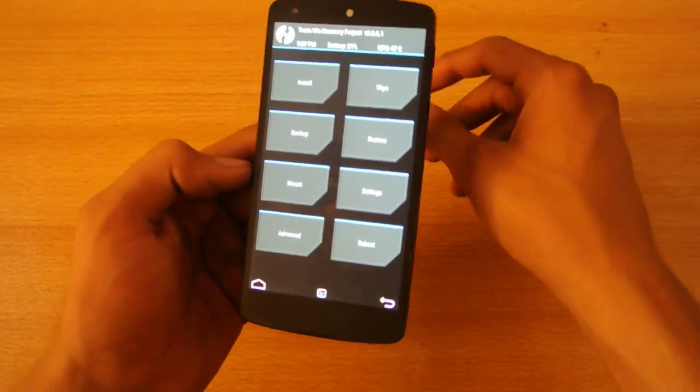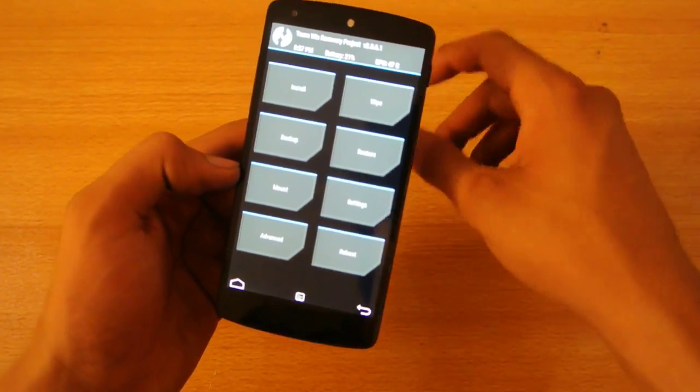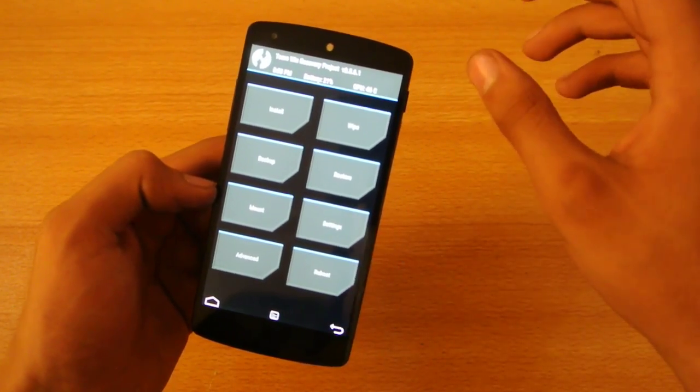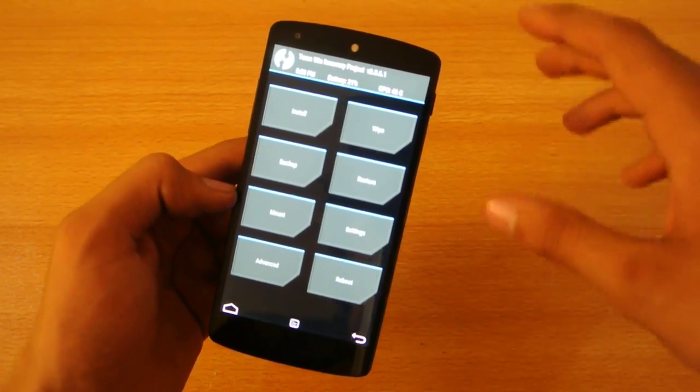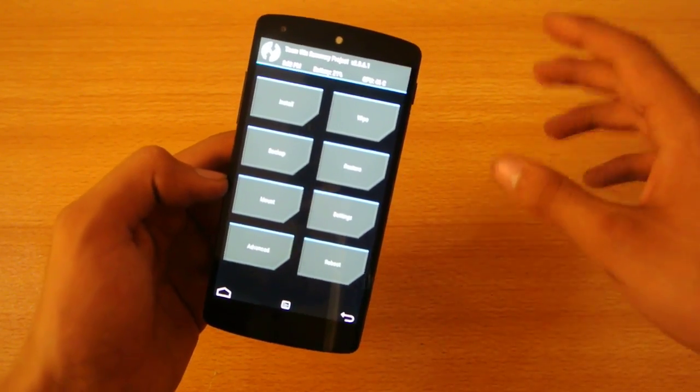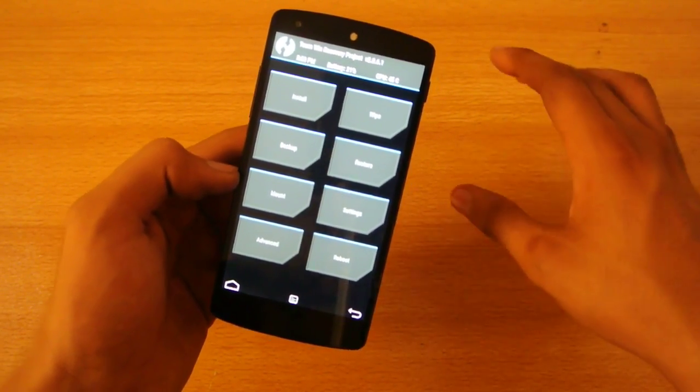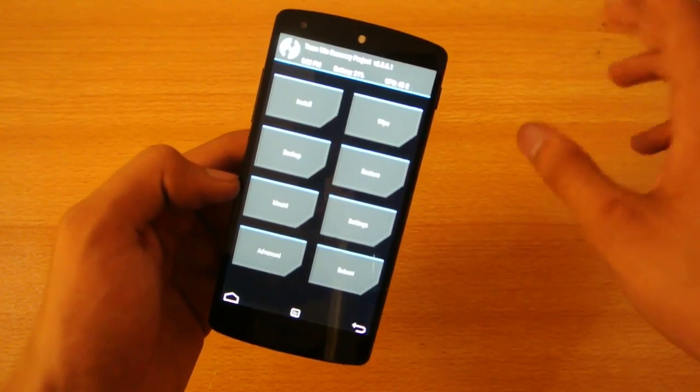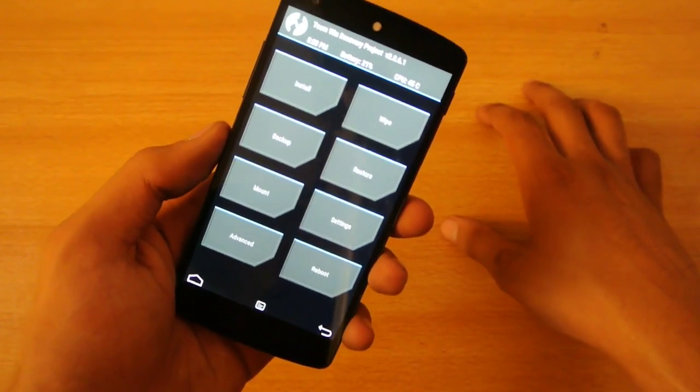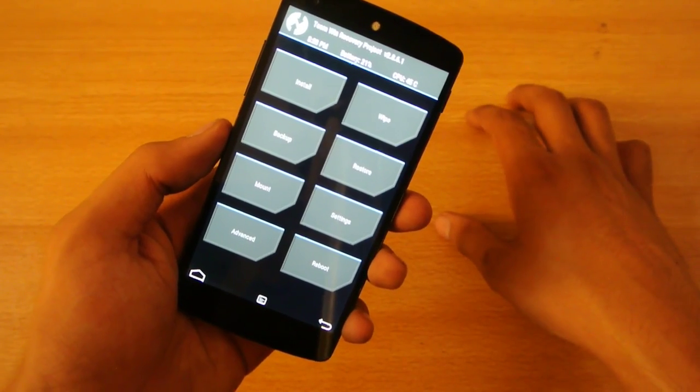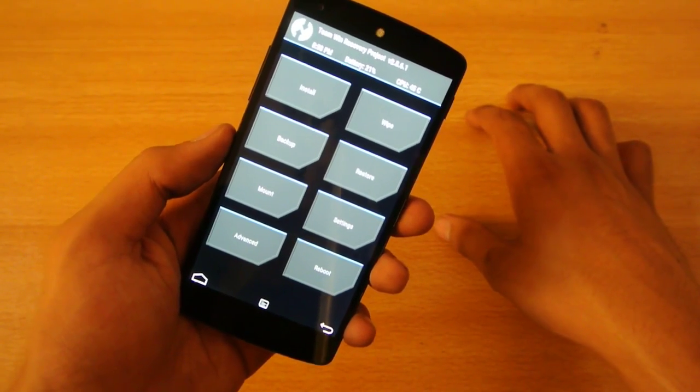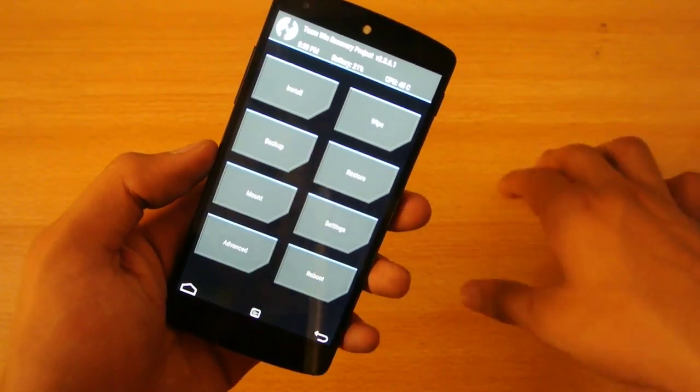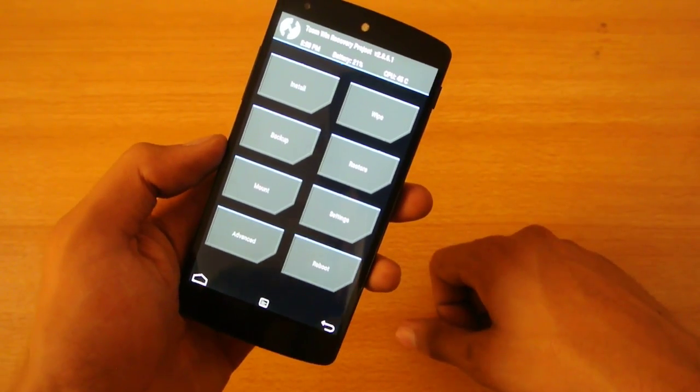Now, if you guys get the error like this ROM is for HZ212F and 21D bootloader and not for the 212H, which is the latest 5.1.1 bootloader, then do let me know in the comment section down below. I will post a tutorial on how to flash these 5.1.1 ROMs without getting that error.